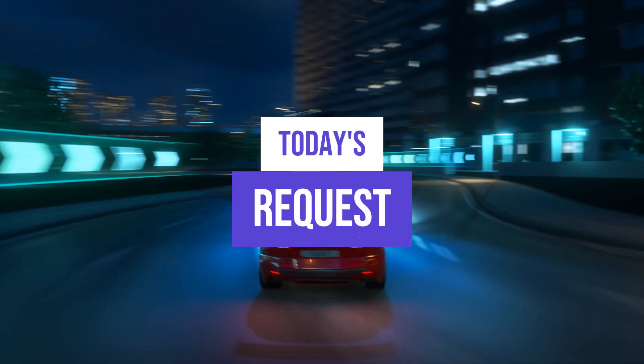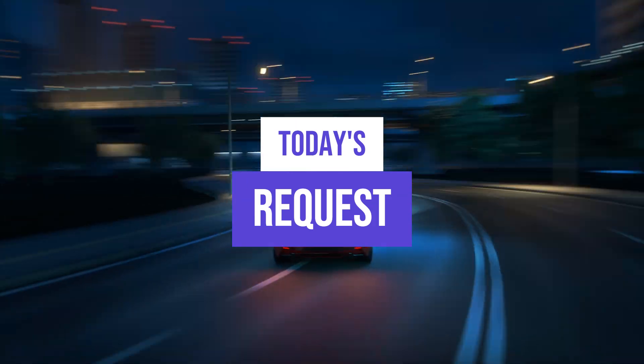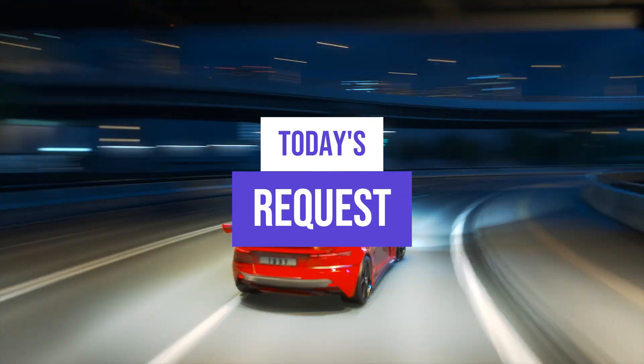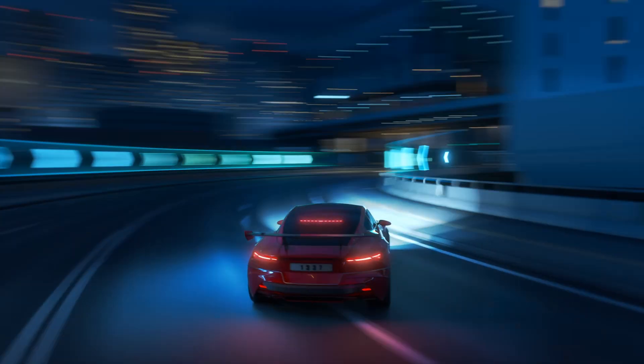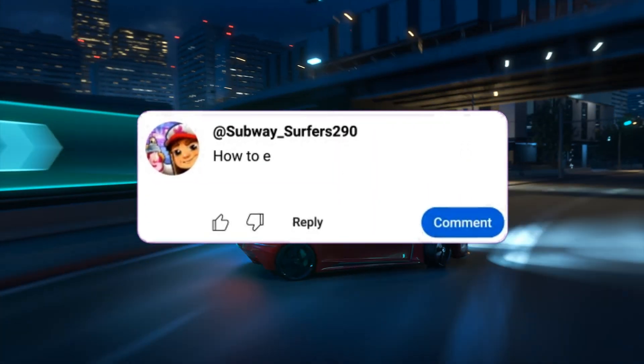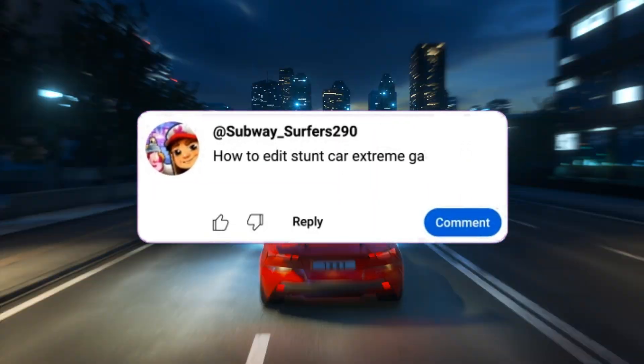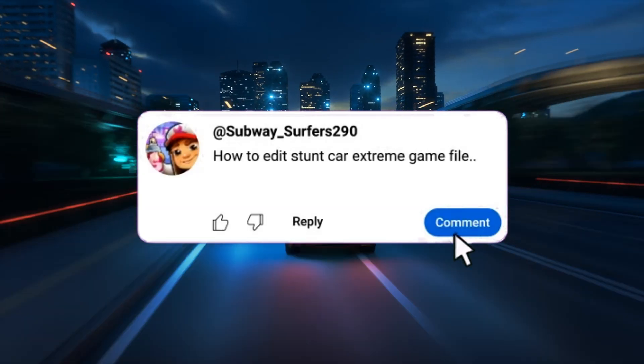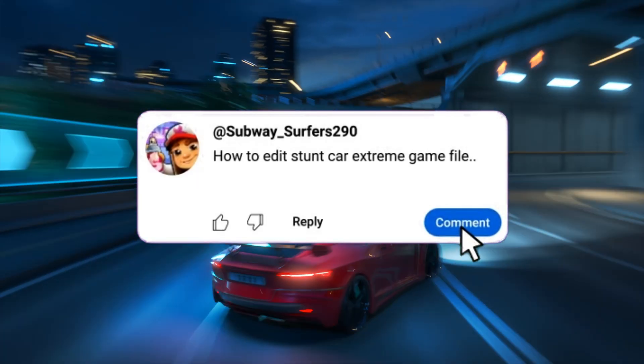Hello guys, for this tutorial, we are going to respond to a request from a subscriber who asked us to make a video about Extreme Car Stunt Game.